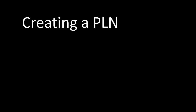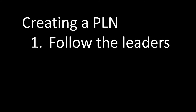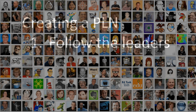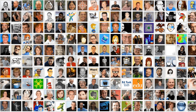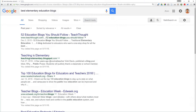But how do you create a PLN? The first step is to follow the leaders in your particular licensure area. This is my Personal Learning Network. I've been at this for a long time and I've connected with a lot of people that I've learned from. If you don't know how to find the leaders in your licensure area, go to Google. Here's a search for best elementary education blogs — you can substitute your licensure area in there for elementary education. It's important that you search for blogs.